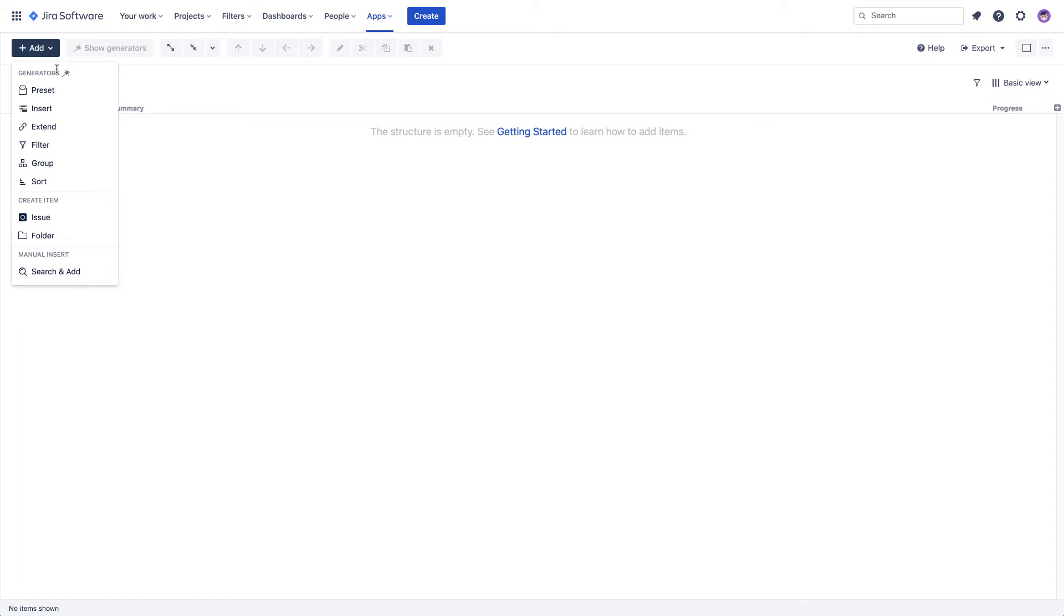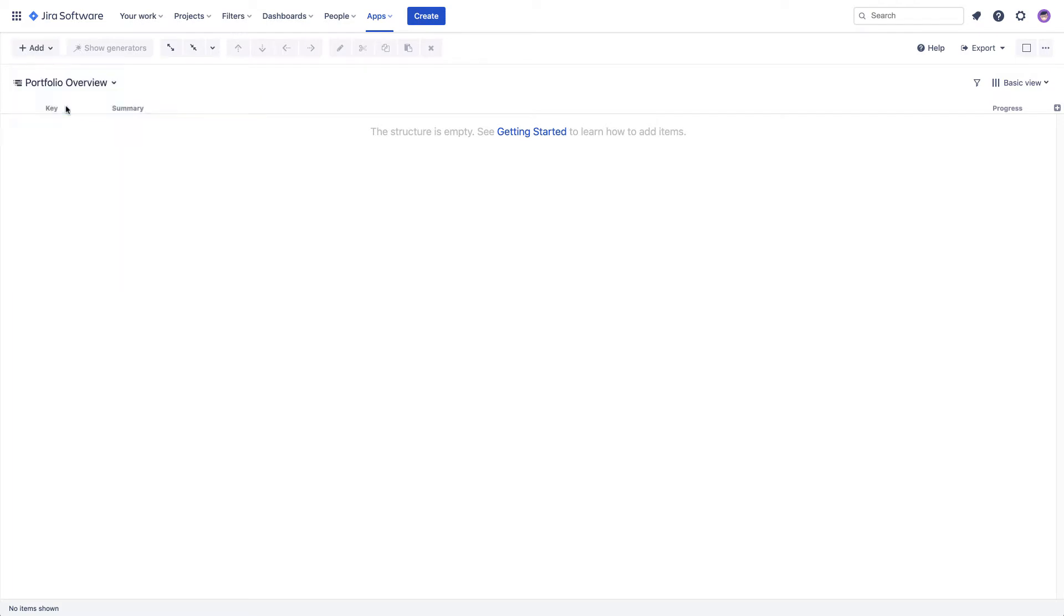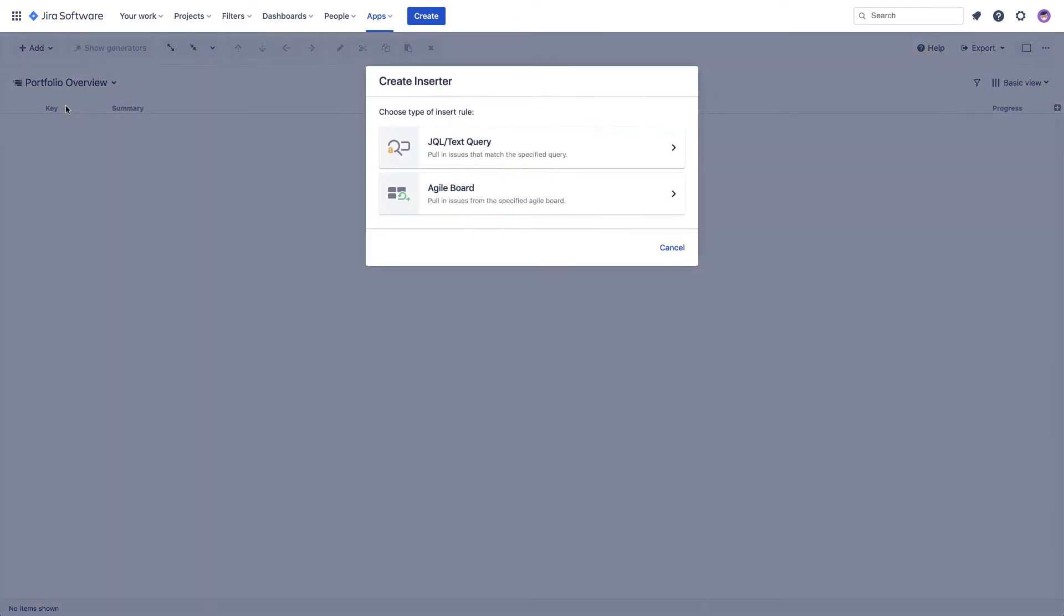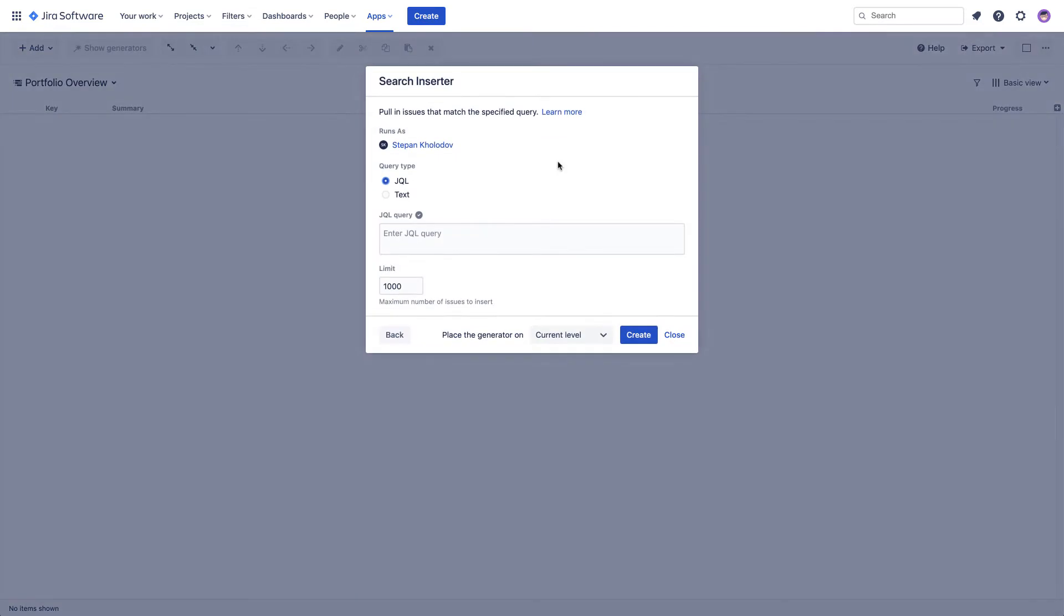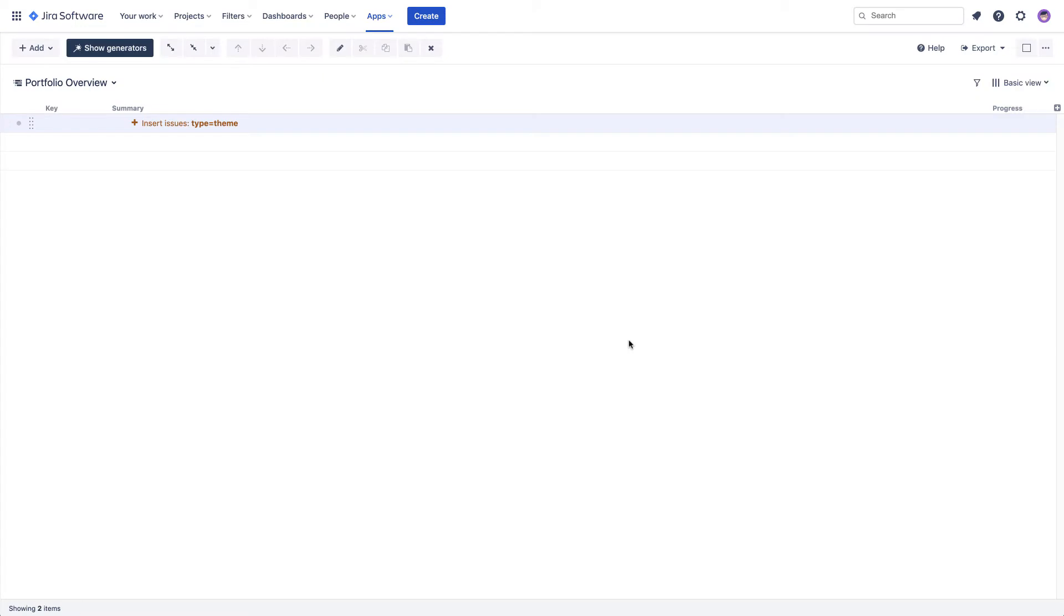Let's start by adding our top-level items. We can add all issues from a particular board or use a more flexible JQL option to define what issues we want to see. As we add the generator, we see the results of its work right away. As long as you have your structure open, it will automatically update itself in real-time based on changes in Jira.